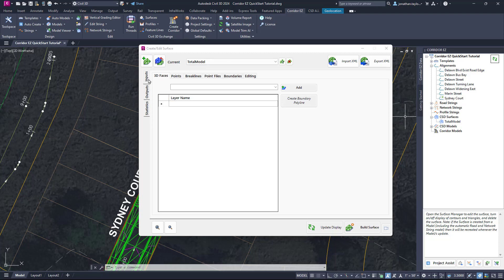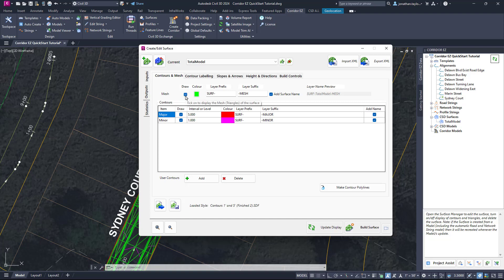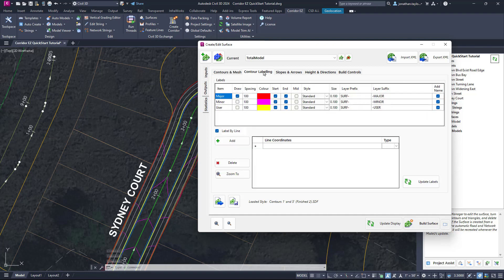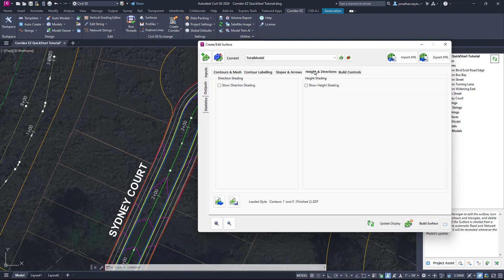The important thing to note is that you don't go to the Inputs tab and start adding additional CAD entities such as 3D faces or points to this surface. This surface is dynamic — it automatically updates and builds itself. In the Outputs tab, however, we can control different aspects with more precision, such as drawing of the mesh, which has now been removed from the display, and also contours — including contour colours, which weren't available before. Contour labelling, slope arrows, heights, and direction shading are all available within this form, meaning we can very quickly turn on different analysis of our road model surface.